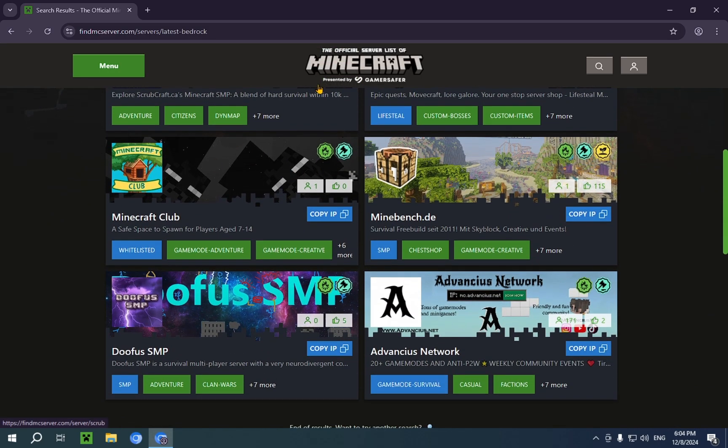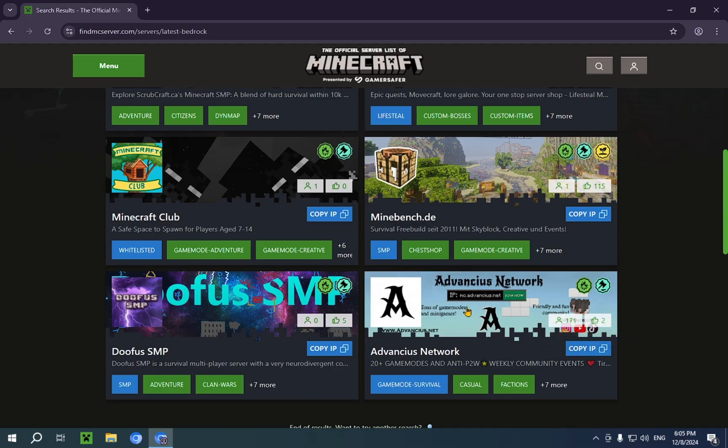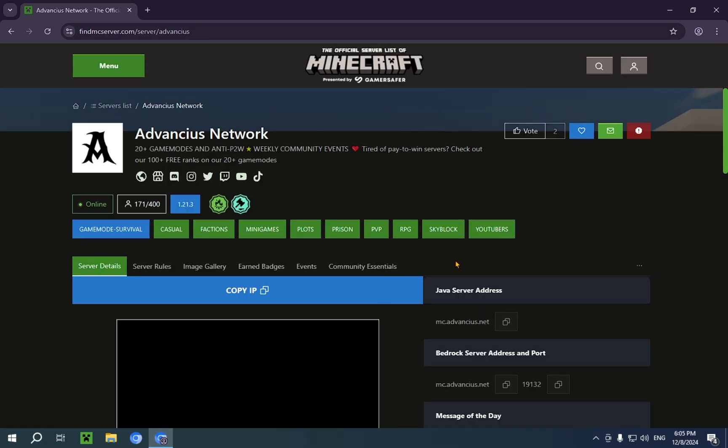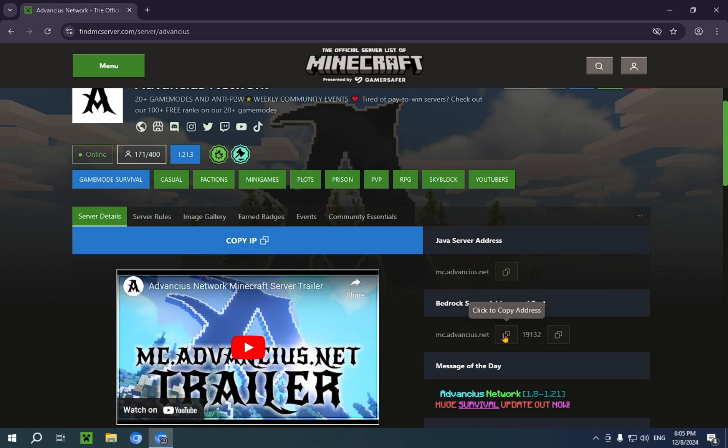So we're just gonna go with this one. So here, as you can see, if you hover over Copy IP, it says Click to Copy. So you actually need to click on the server. And you'll see Bedrock Address and Port. Here we go. Here's the Bedrock Address. I'm just going to copy it.